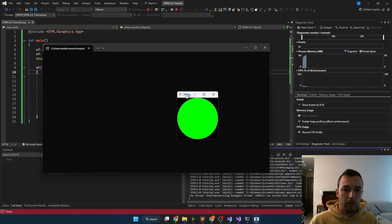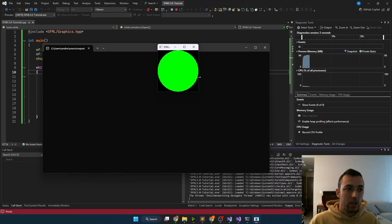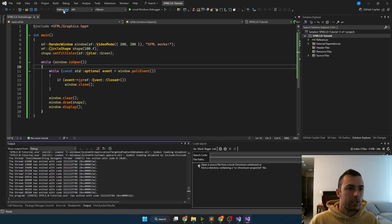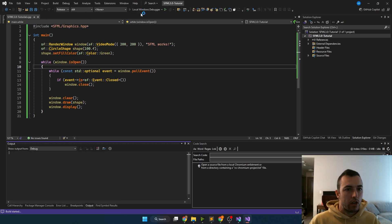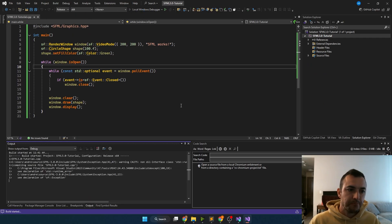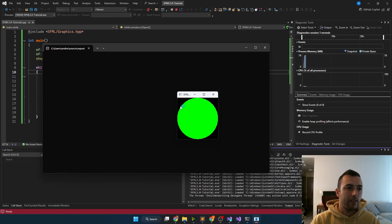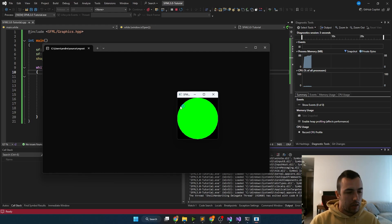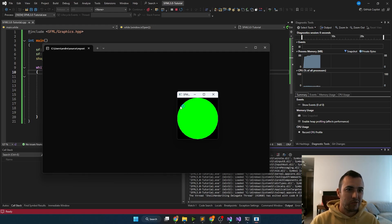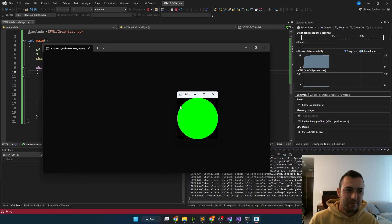And there we go, we have a window with the green circle in it. And additionally, you should be able to change to release mode and also run that. And now that you have SFML set up and working, you're all ready to get started doing whatever you want. Good luck.